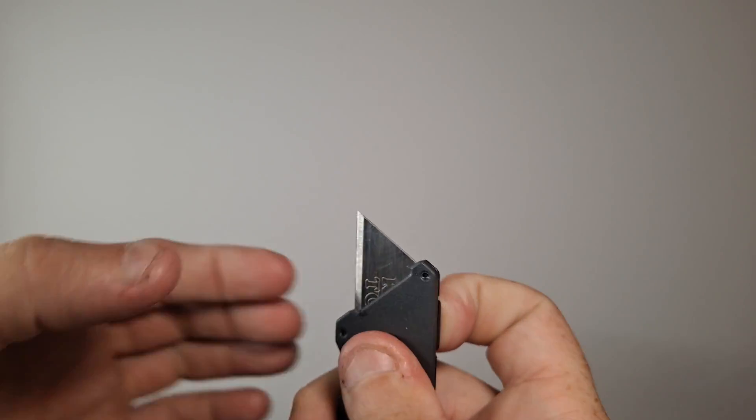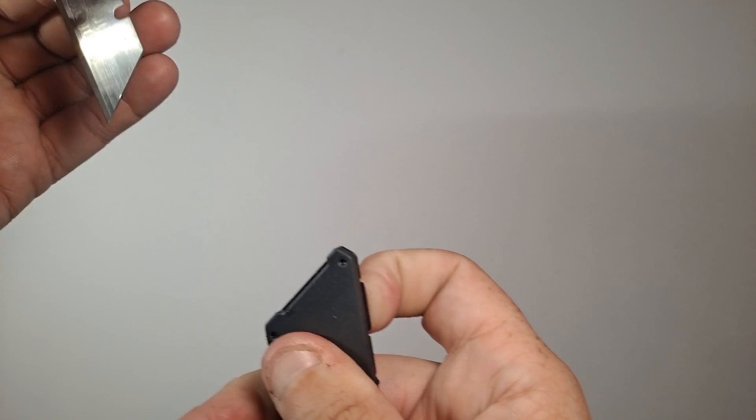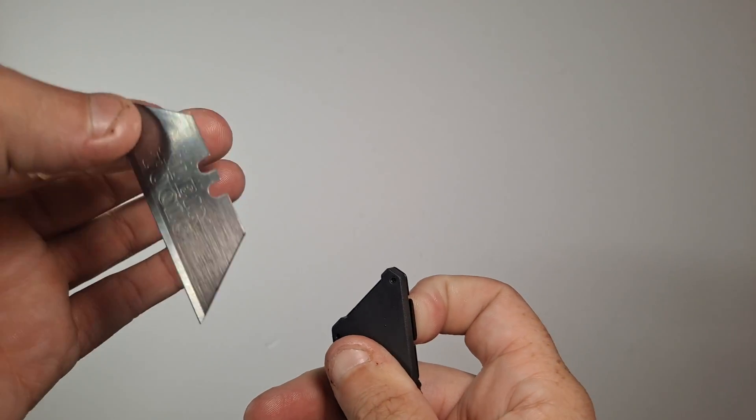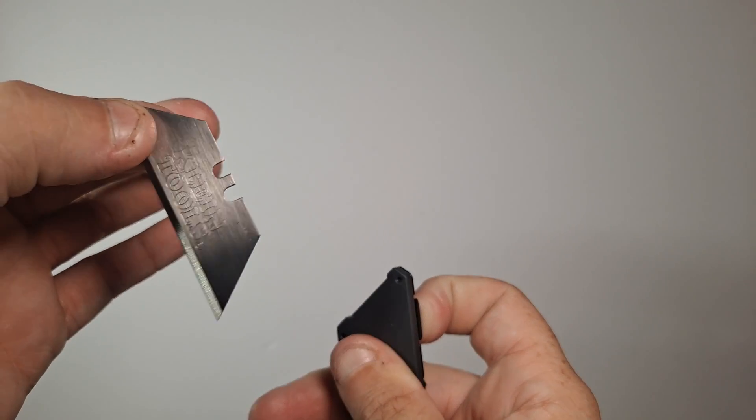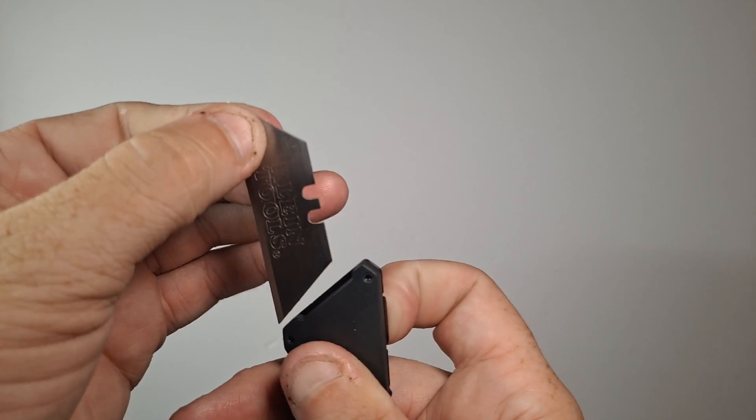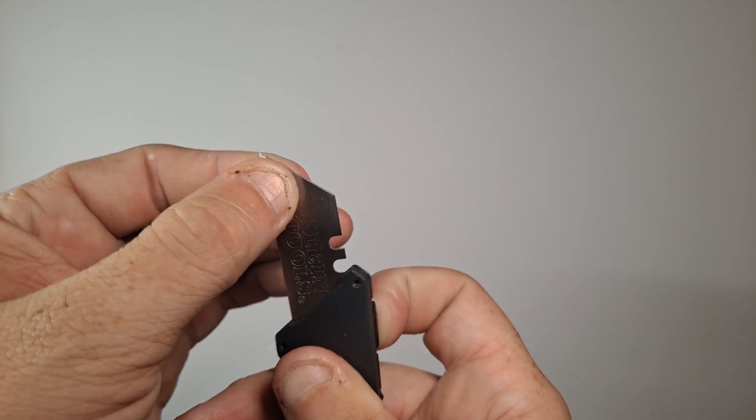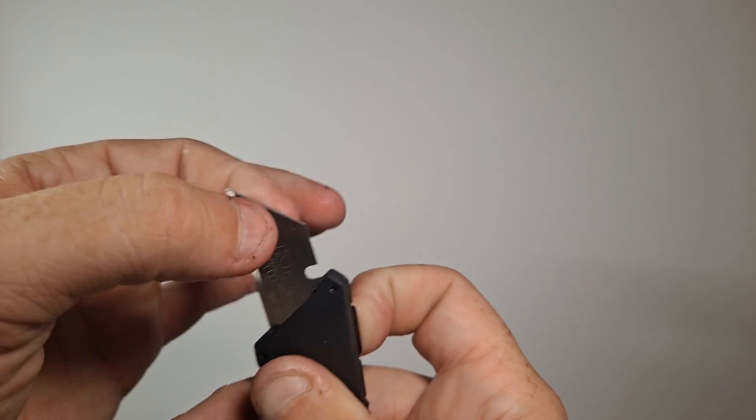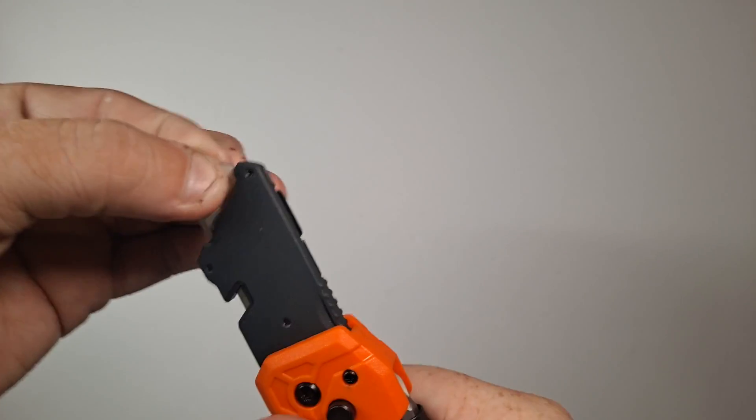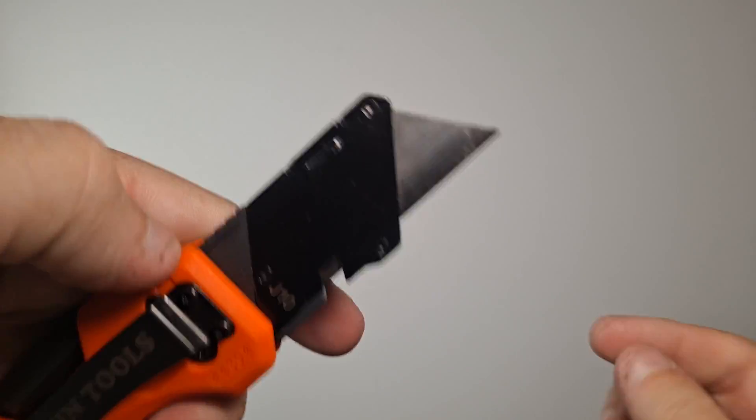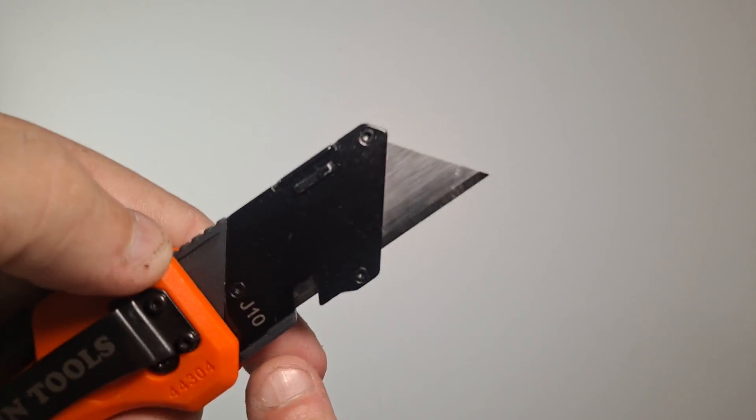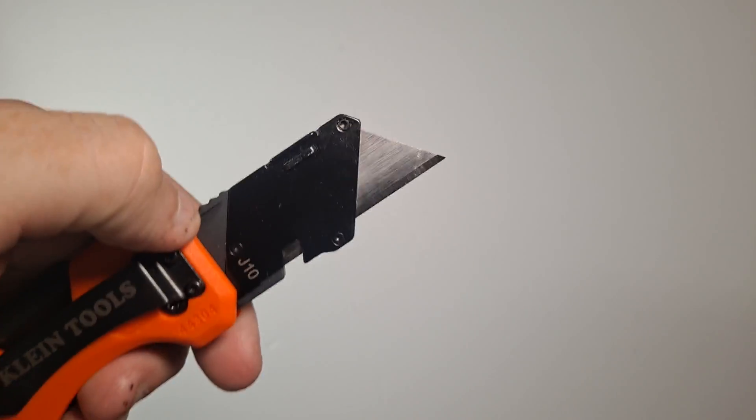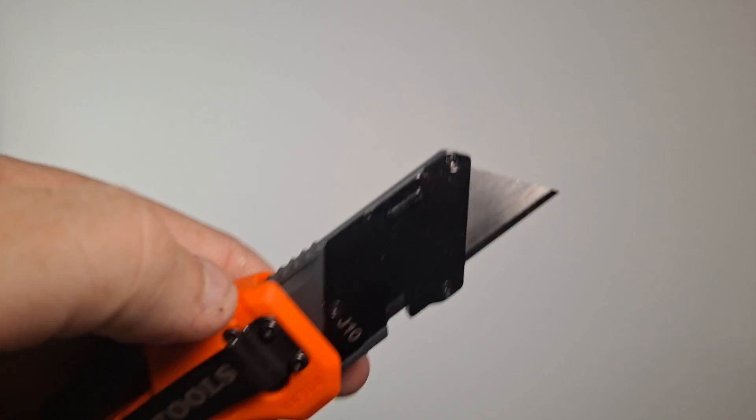You press the button on that side, just press it lightly and pull the blade out. Now this is a Klein Tools one. I typically use Lennox blades in my stuff just because they seem to work better for me, but that's it.